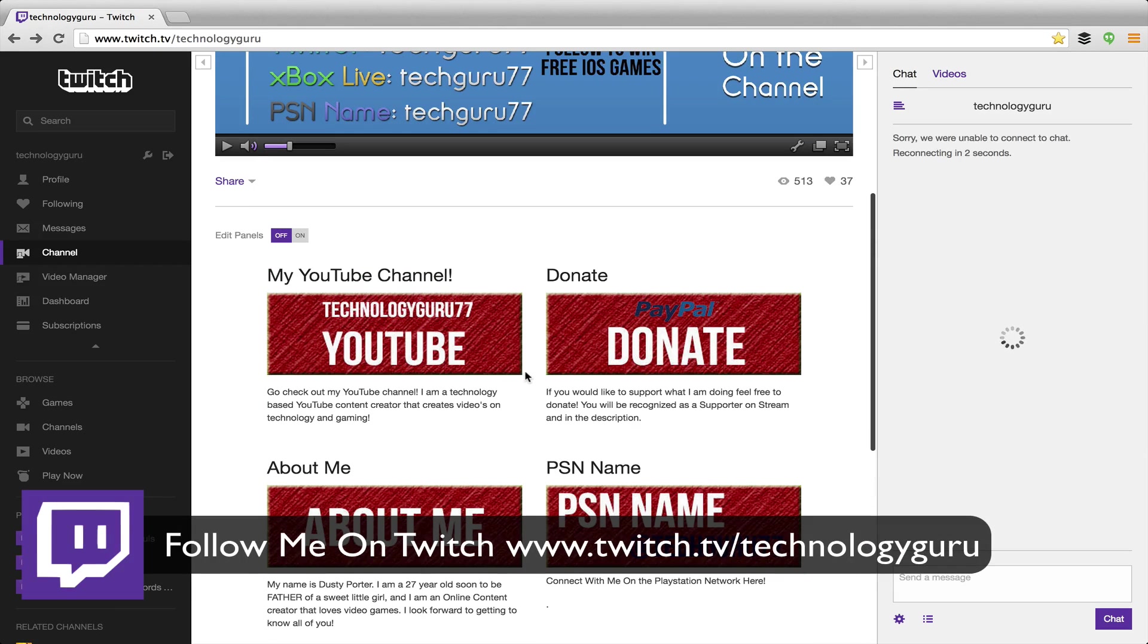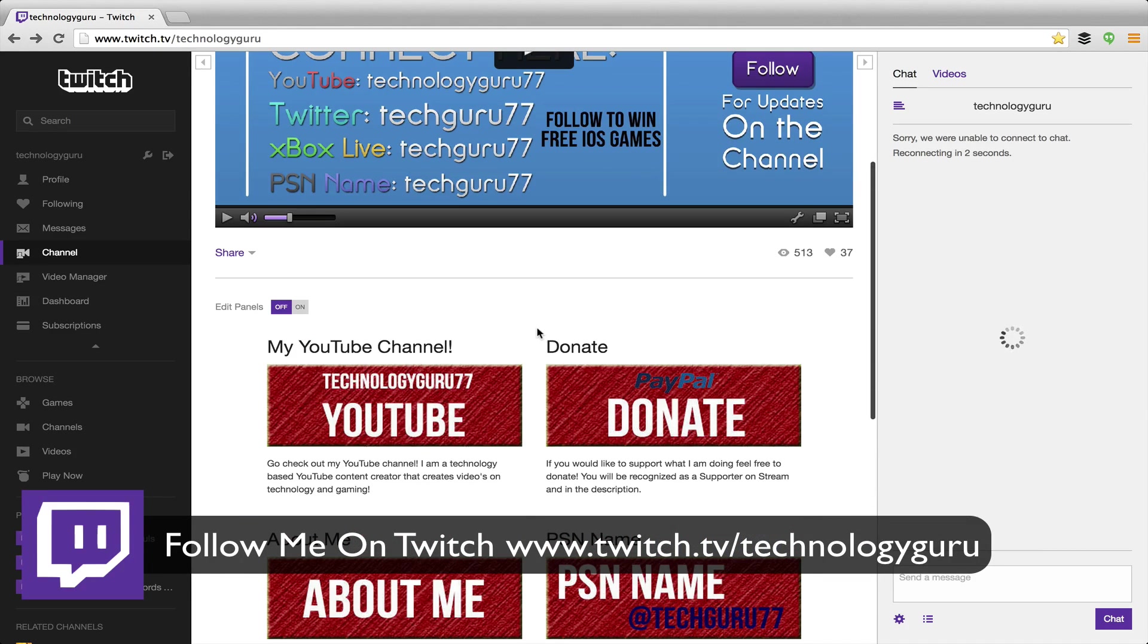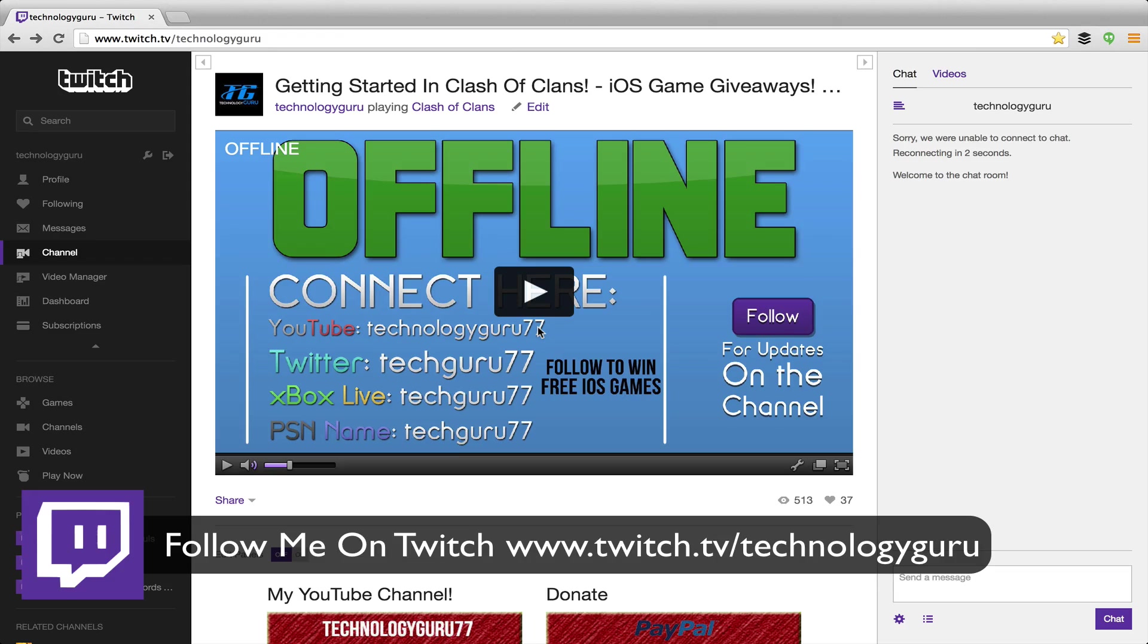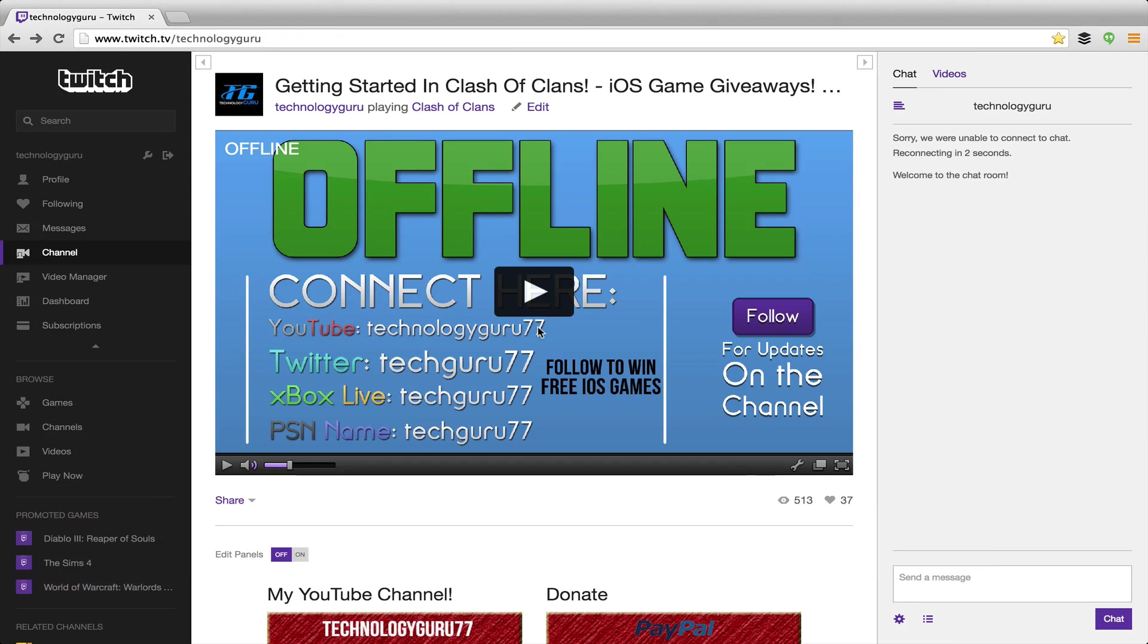I hope that helped you out. If it did, go ahead and help me out by slamming that like button down below. Don't forget to subscribe to my channel for more great content just like this. If you want to subscribe to my Twitch channel or follow it, you can go on over to www.twitch.tv/technologyguru and I will see you guys next time.